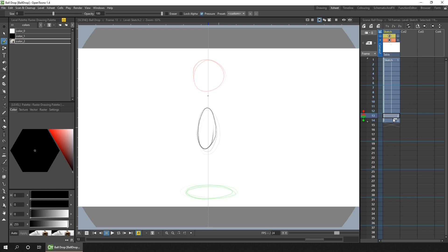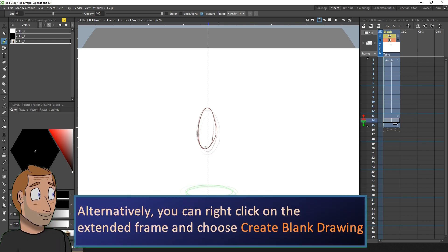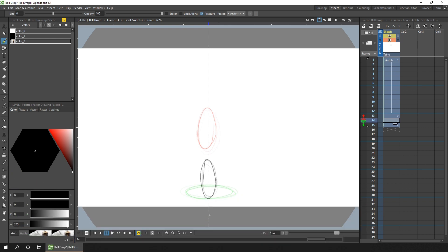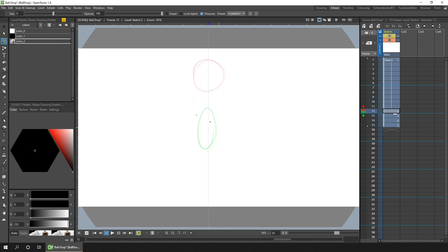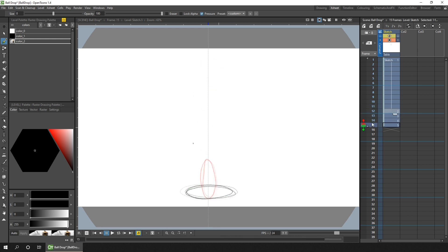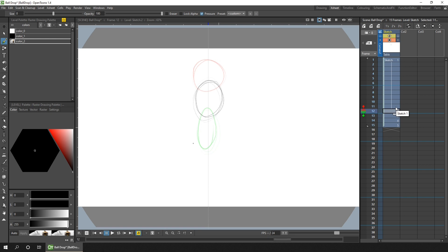Now we've got three drawings with the ball at the top of the screen, with it starting to fall and squashed at the bottom. Now it's just a case of adding the in-betweens to have this ball accelerate from the first drawing through to the last. I'll do this by extending a drawing and then on the new drawing in between, I'll just start drawing that in-between and it'll add the new drawing for me.